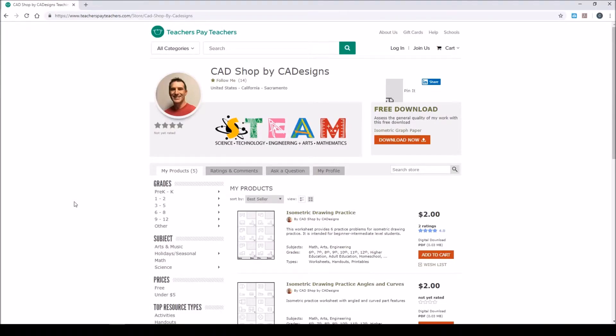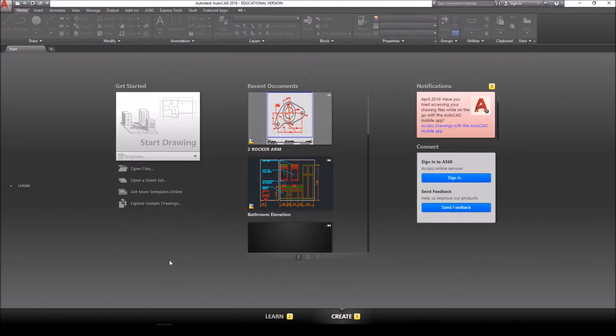If you want to download the documents in this series to have and print out before you start the drawing, go to my page on Teachers Pay Teachers at CAD Shop by CAD Designs. Alright, let's go ahead and jump into this drawing here in AutoCAD.